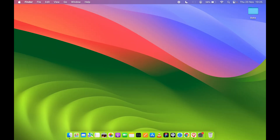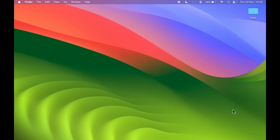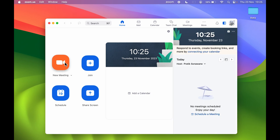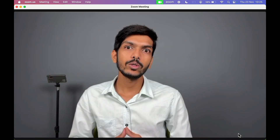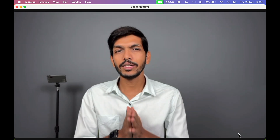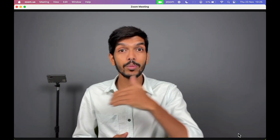First of all, let's open the Zoom application and create a new meeting. I'm going to go to Launchpad and open the Zoom app. Now you can create a new meeting right here. Once you create a new meeting, this is how the Zoom application interface looks — you get basic options at the bottom.